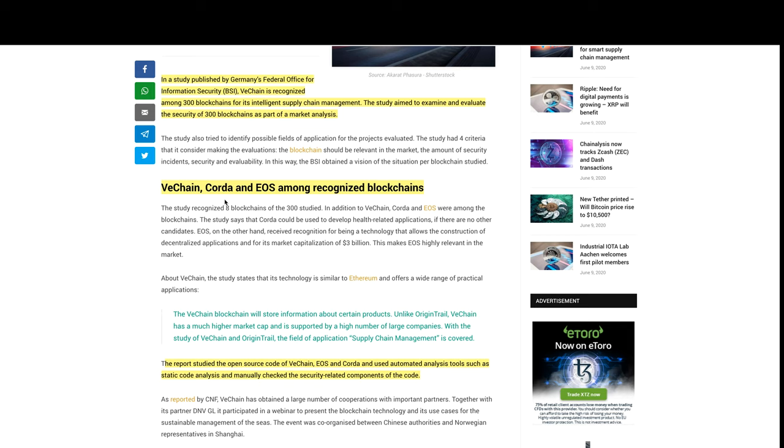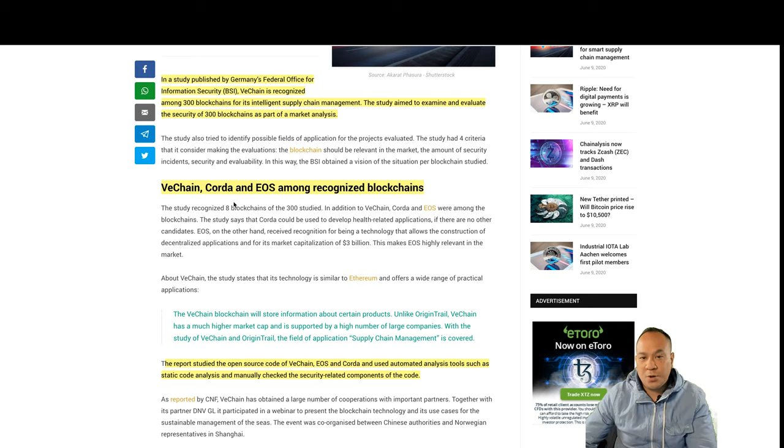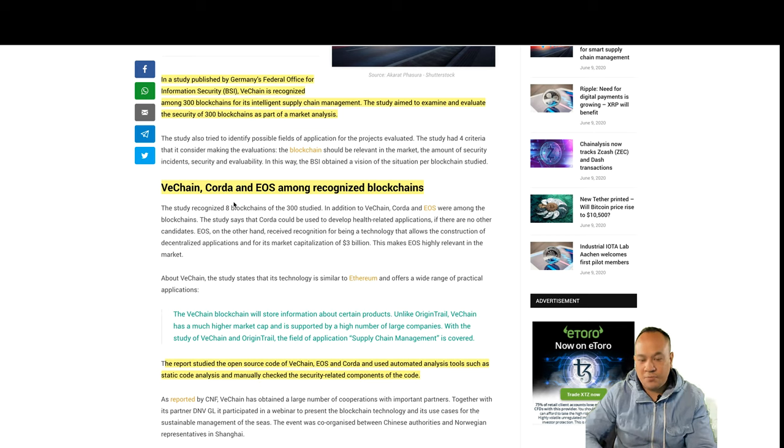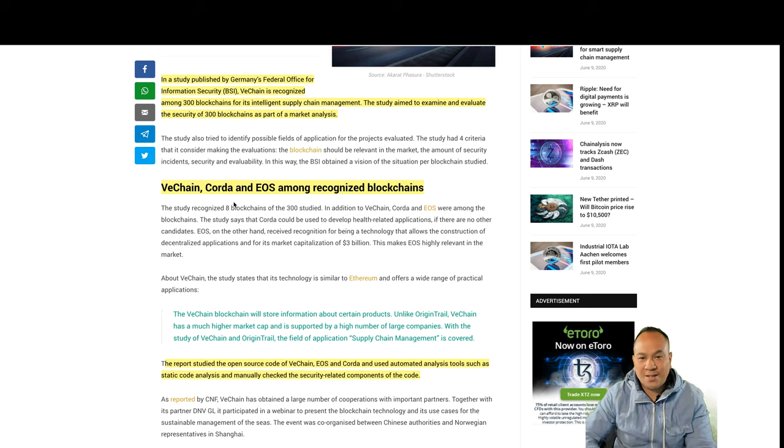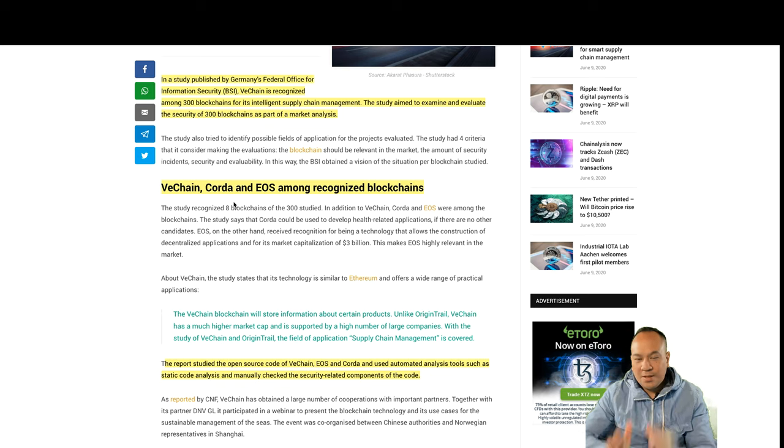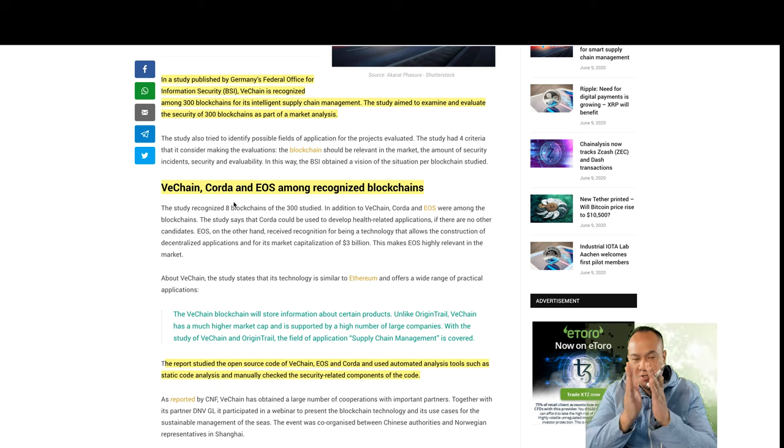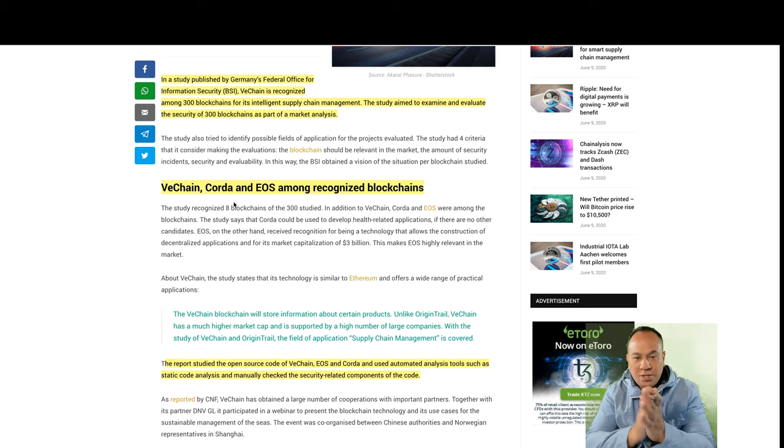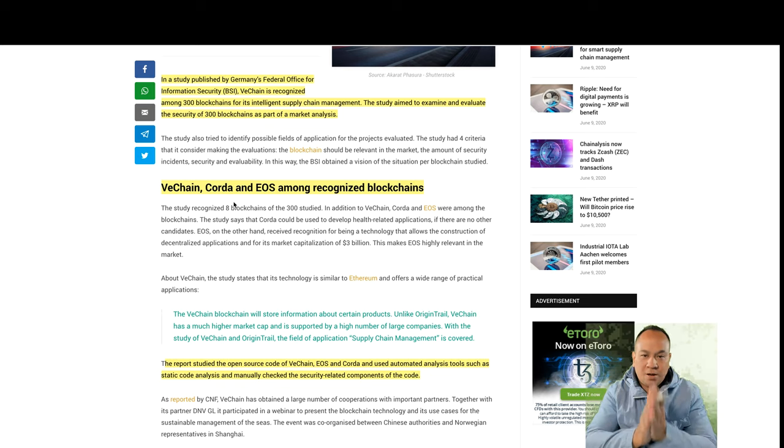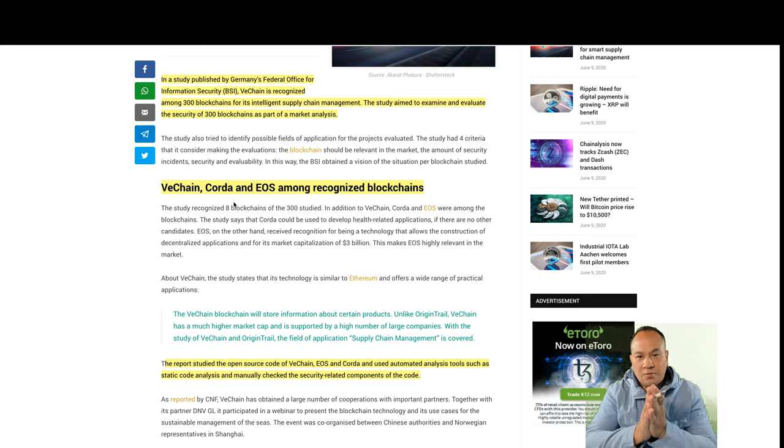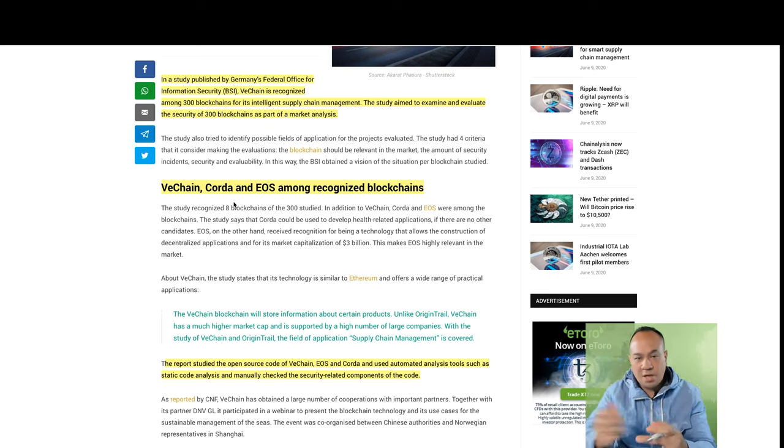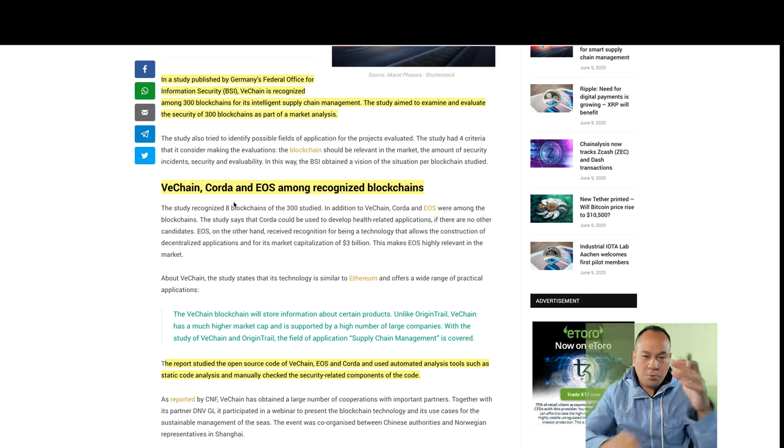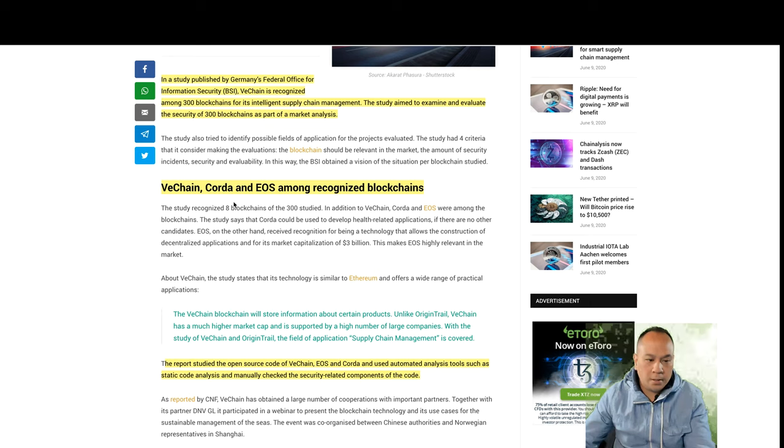The study says that Corda could be used to develop health-related applications if there are no other candidates. But the thing is, we know that VeChain is not just supply chain. We know that VeChain is in so many vertical markets, and this is why I love it. They're just not supply chain. Traceability, everything. It's from medical hospitals, Cyprus, Idante, farming, agriculture, APAC Council, cash flow. I could keep going on and on.